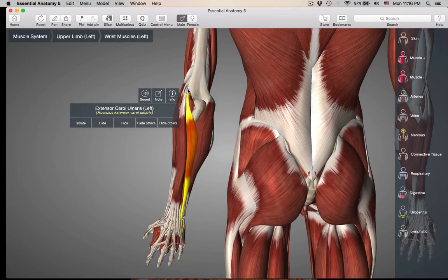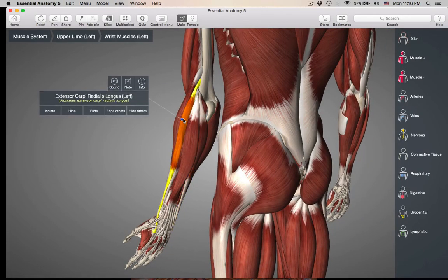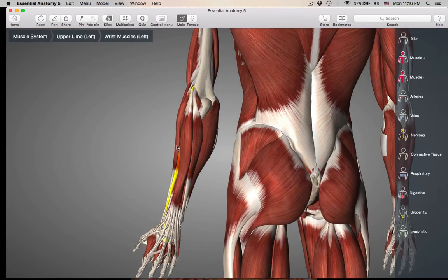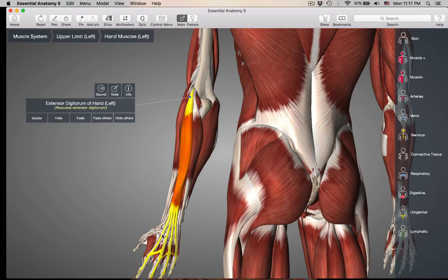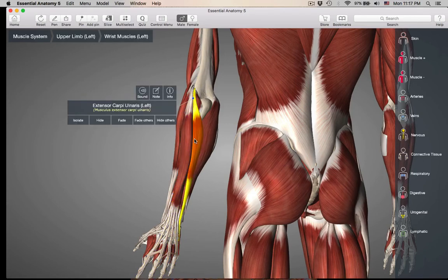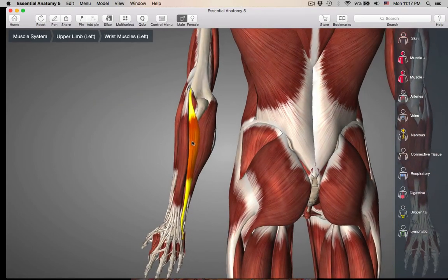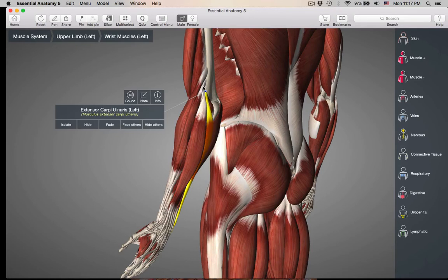And this last one — we're still on the lateral epicondyle here — is the extensor carpi ulnaris. Extensor is its action, carpi is wrist, on the ulnar side. So here you have extensor carpi radialis longus, extensor carpi radialis brevis, extensor digitorum, and extensor carpi ulnaris — one, two, three, four — they're all right next to each other and they're all coming from the lateral epicondyle.